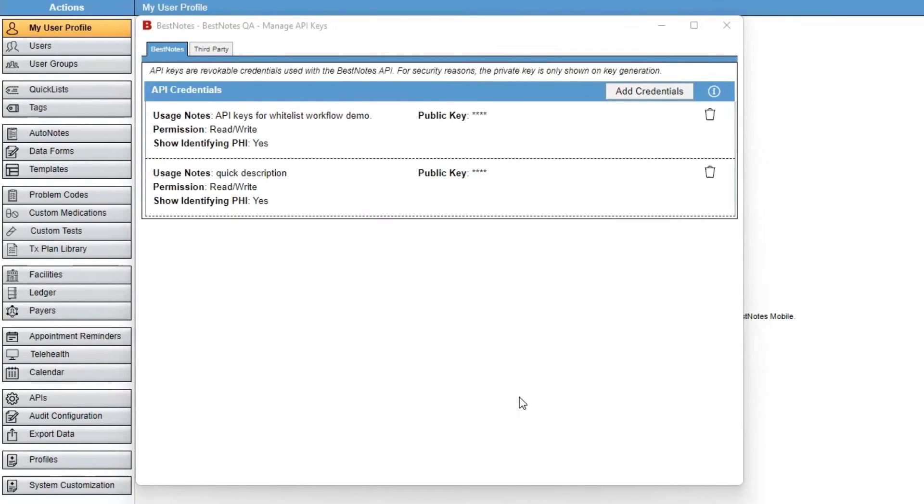In the BestNotes tab, select the set of API credentials that you would like to whitelist the IP address for.